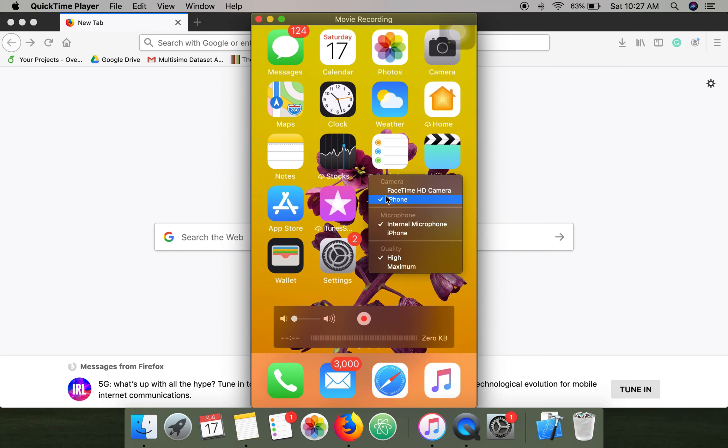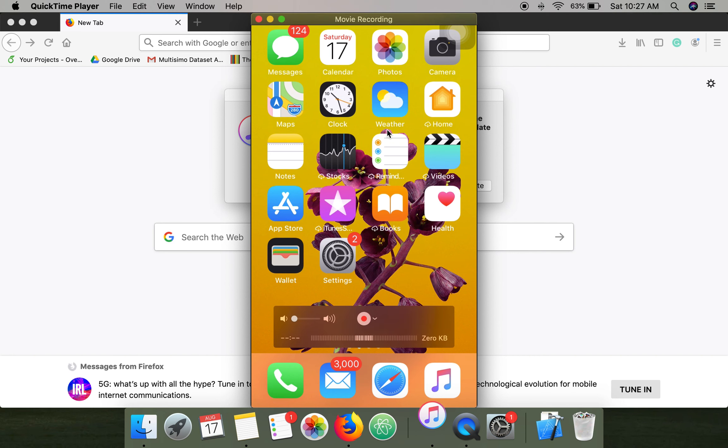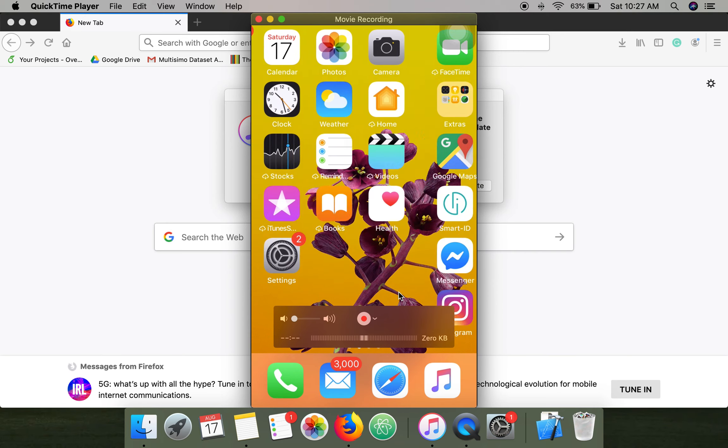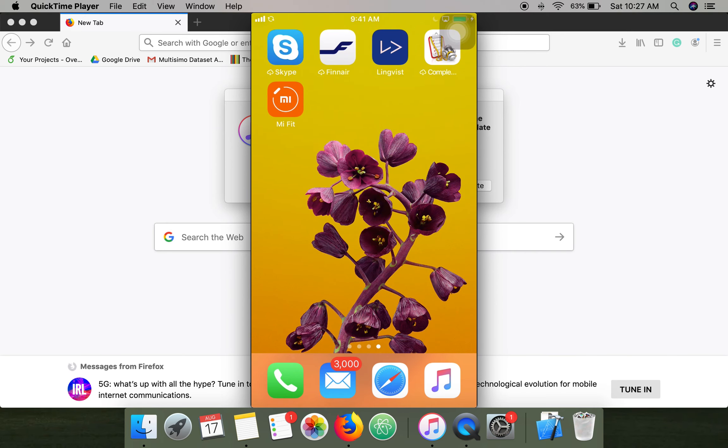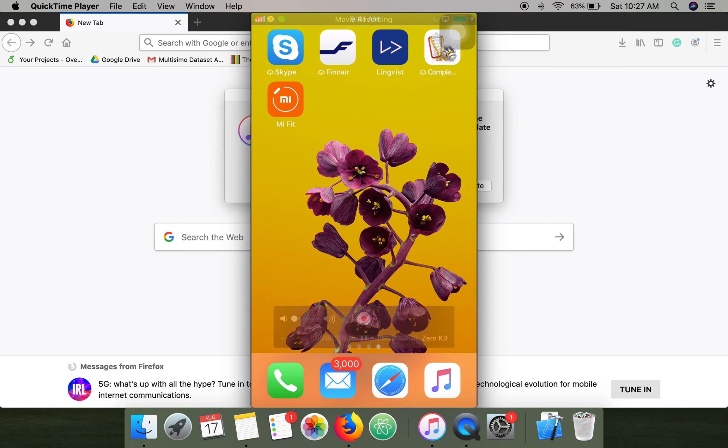Then it will show your iPhone screen and you can start recording. As you can see, I'm swiping on the iPhone and it's showing on this screen. Thank you very much for watching.